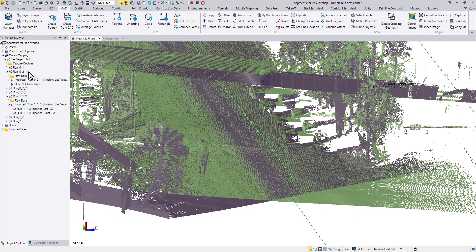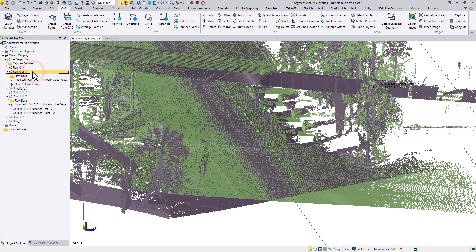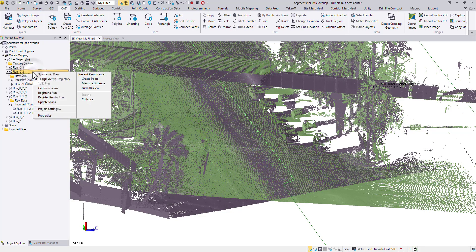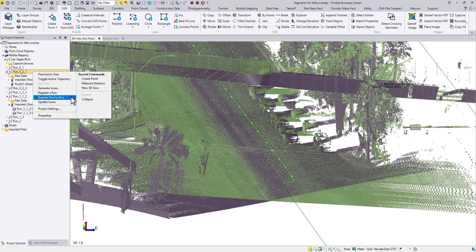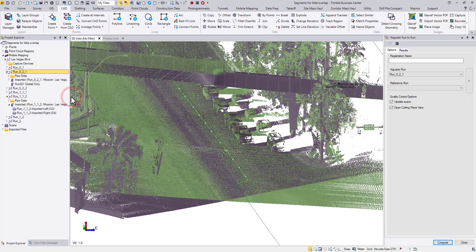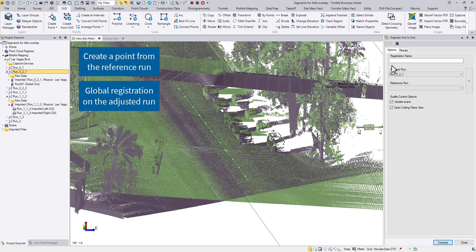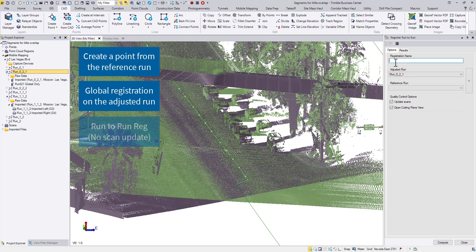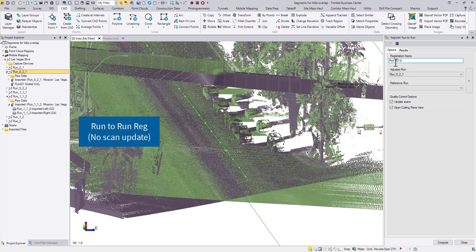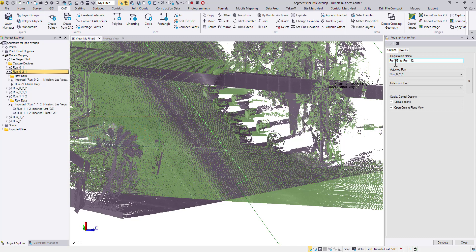With the new trajectory, you don't need to update the scans. Instead, we can head to the run to run registration right away. Why? Because TBC will always use the latest trajectory for data processing. In this case, you only need to regenerate the scans at the end of the run to run registration.